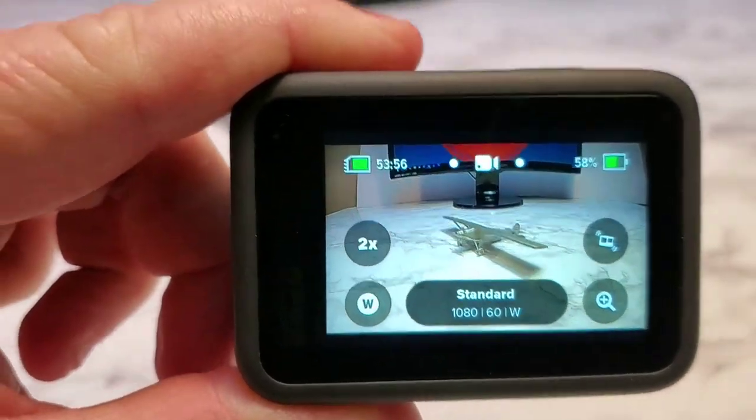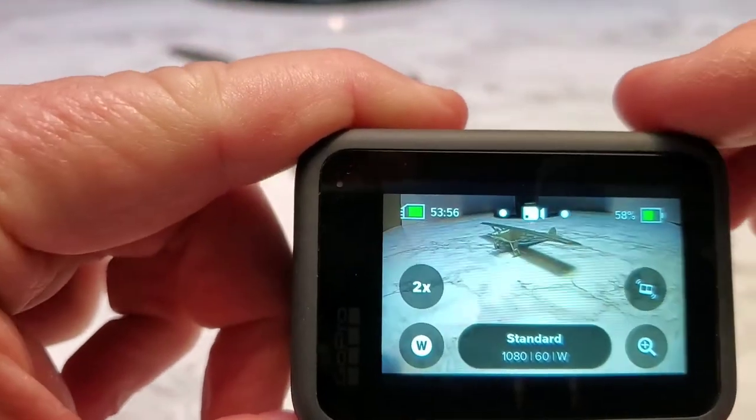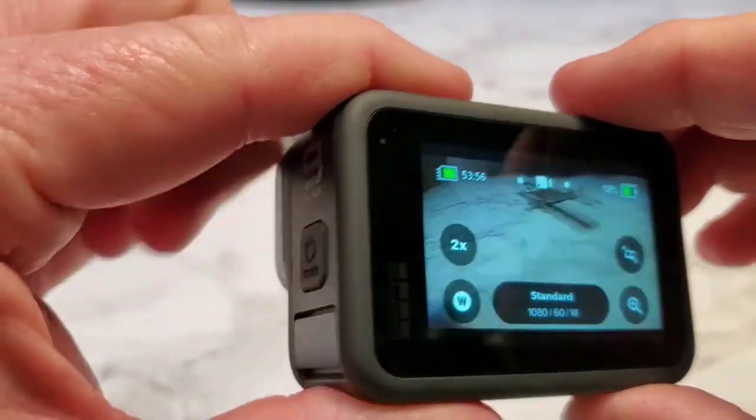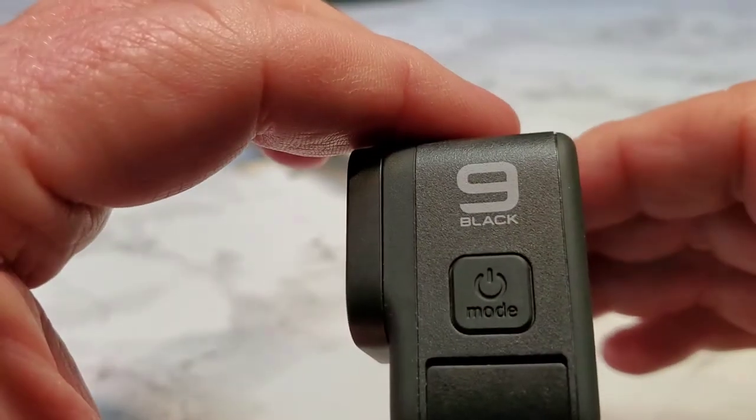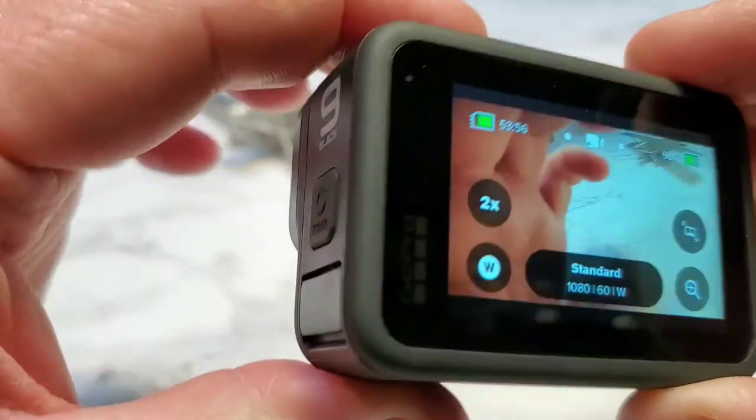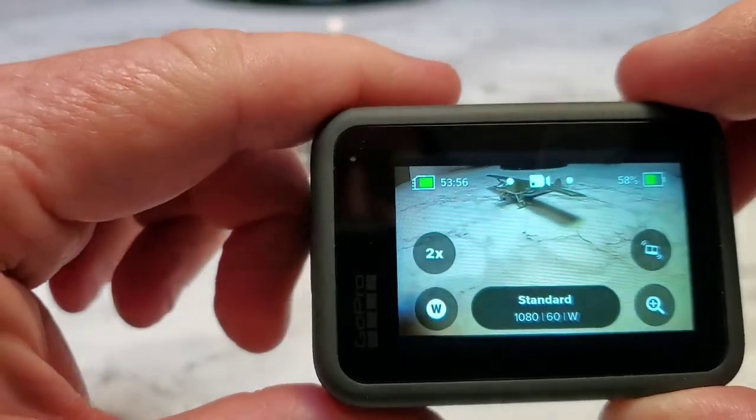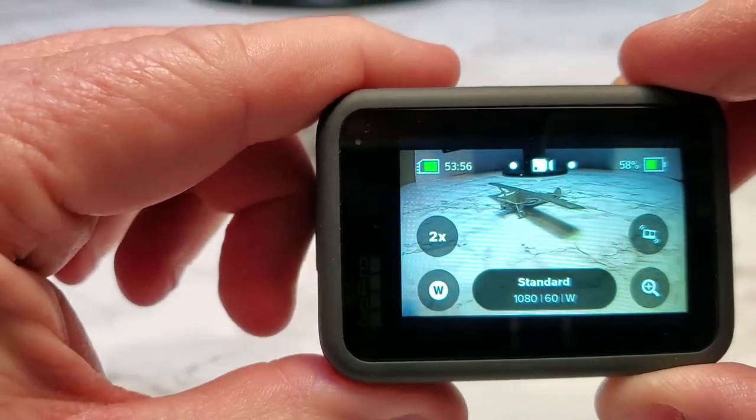Hello everyone, this is Just a Dad. I'm going to do a video about my new GoPro Hero 9 and aspect ratio.